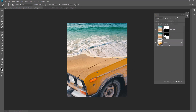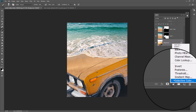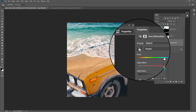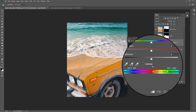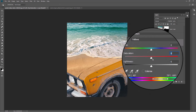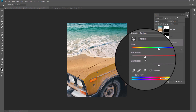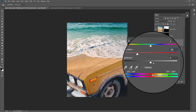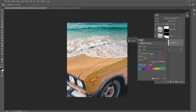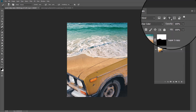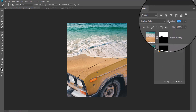The last step — let's match colors. Create a Hue/Saturation layer. Click on the hand and pick the car color. Now play with saturation and lightness. Decrease the second layer opacity to around 80%.